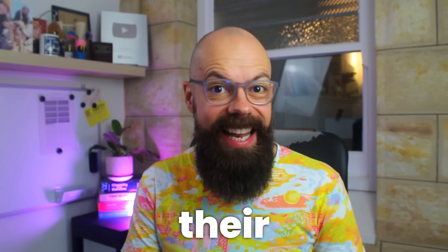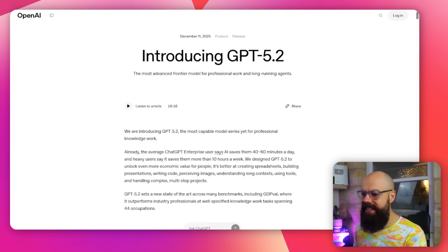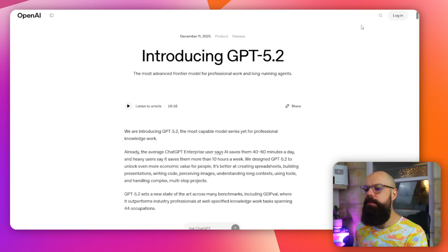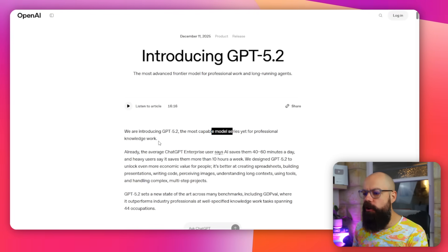ChatGPT have just released their latest model 5.2, introducing it as the most capable series yet for professional knowledge work. That is us — we produce the knowledge and work with it. So is it any good for academia and research?